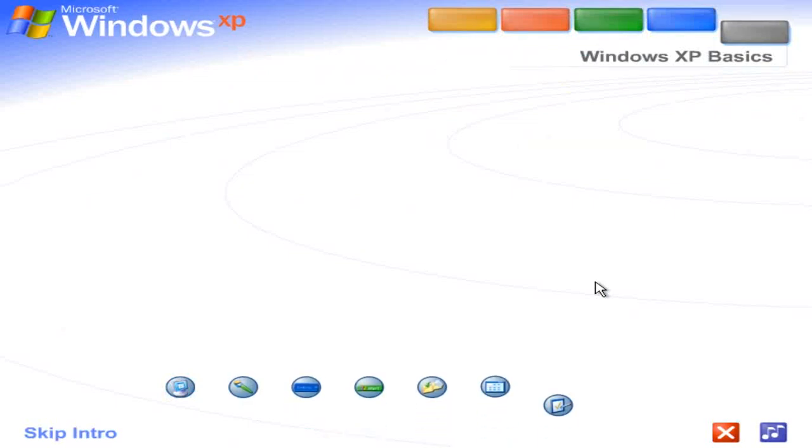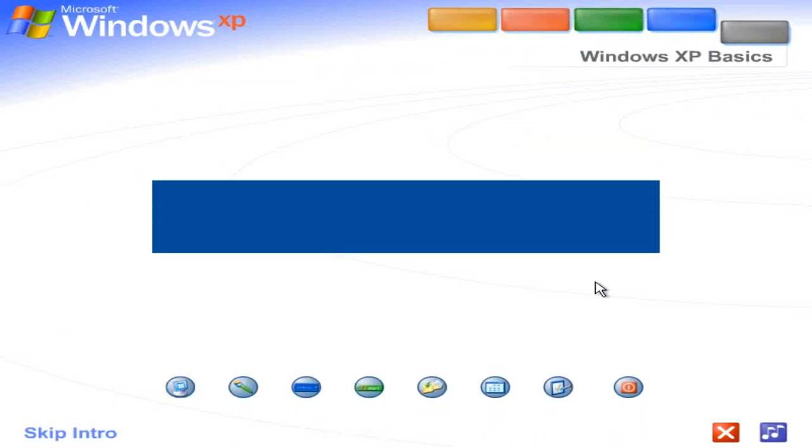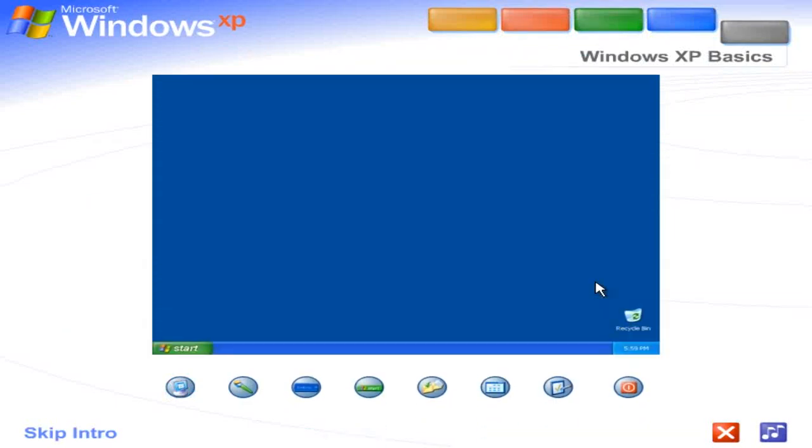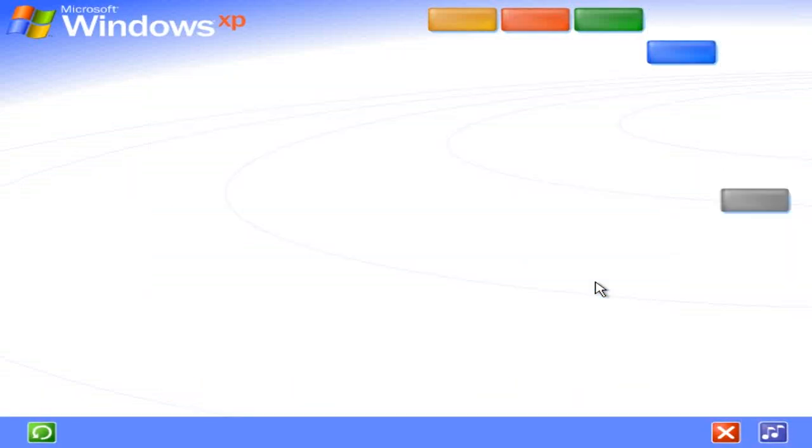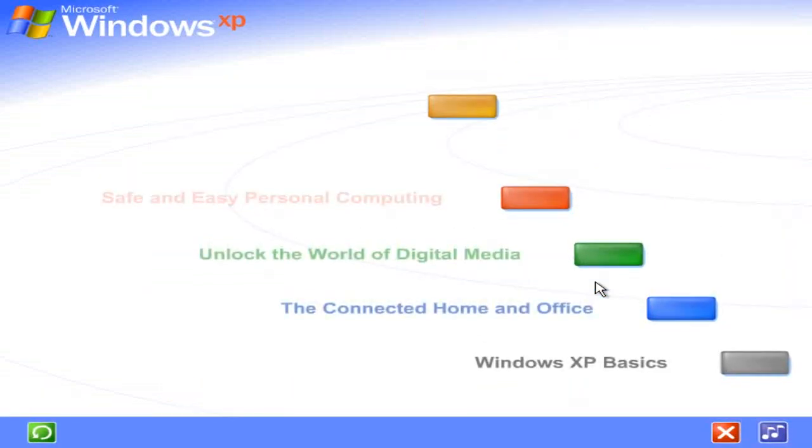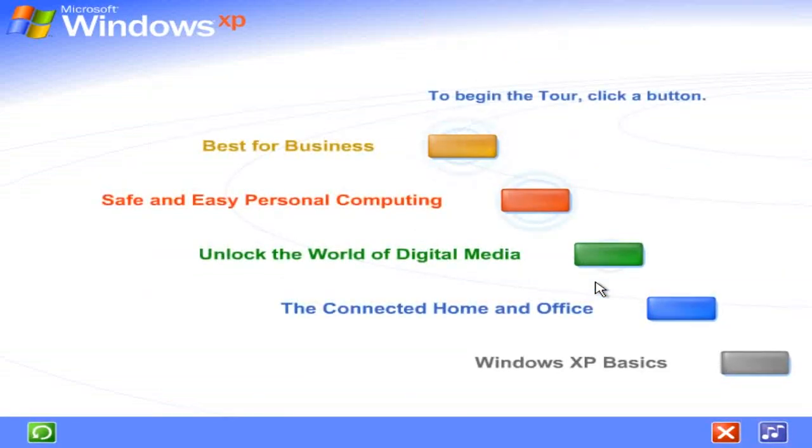See for yourself how easy Windows XP is to use. Take this brief tour. To begin the tour, click any selection.